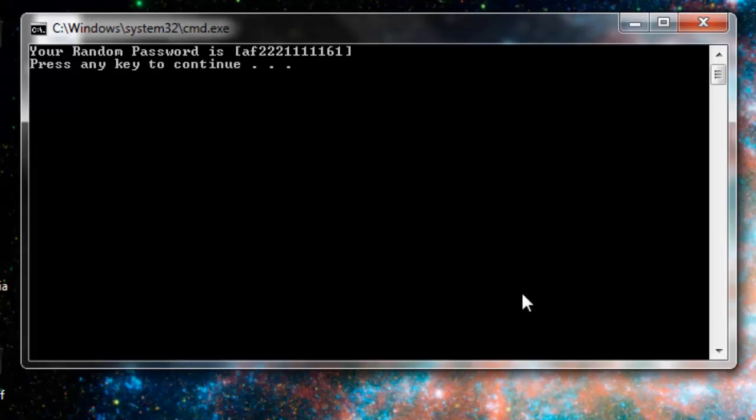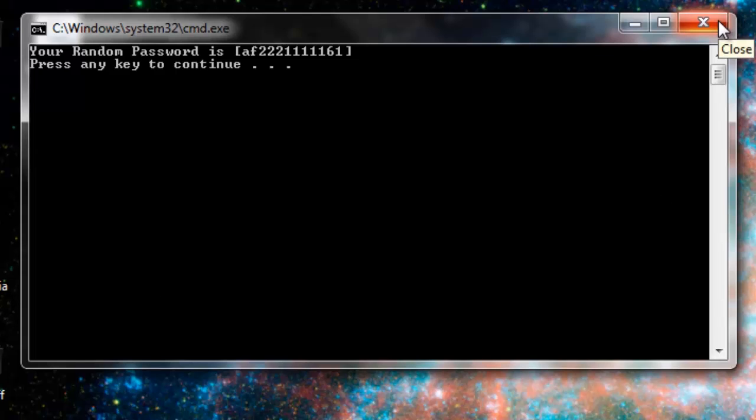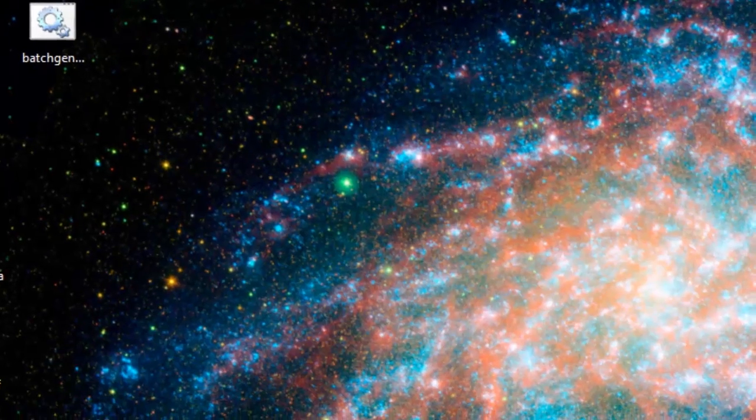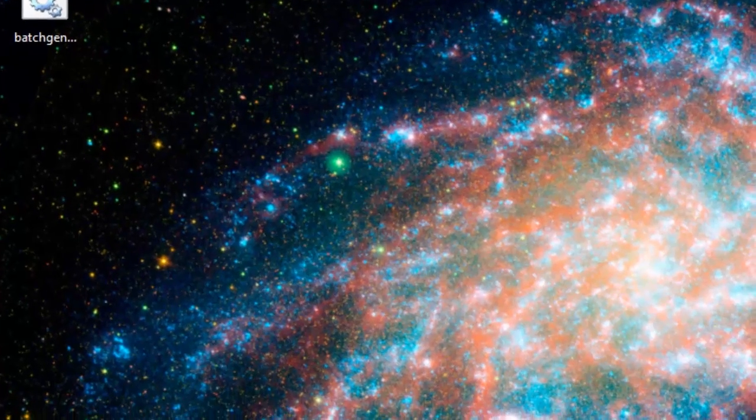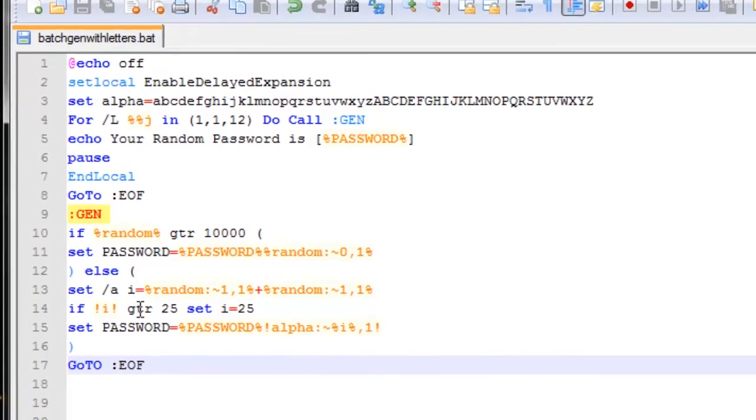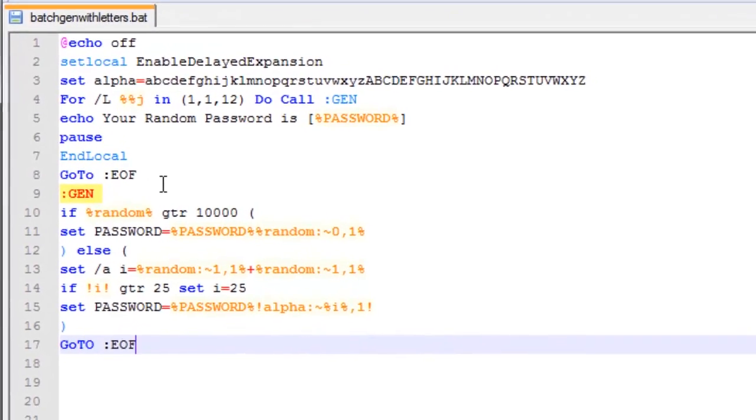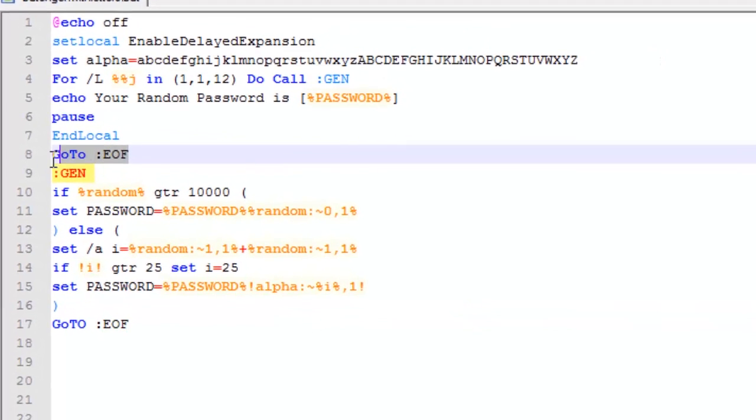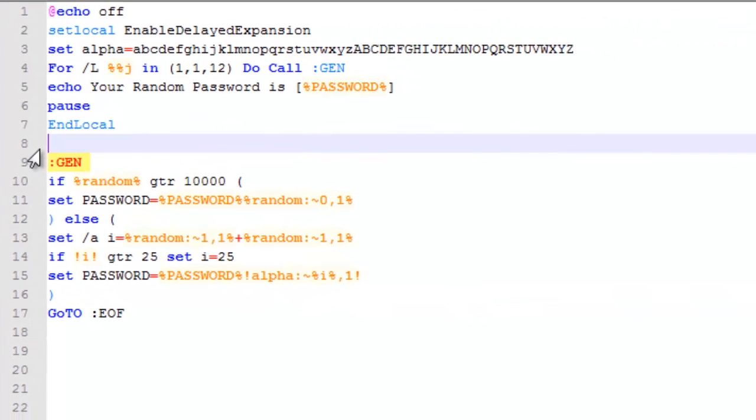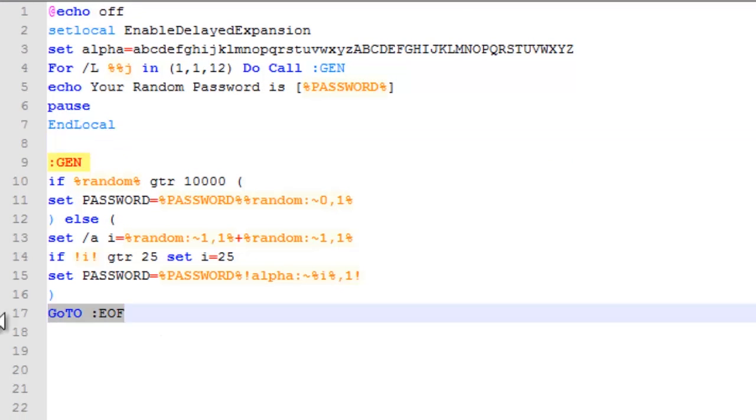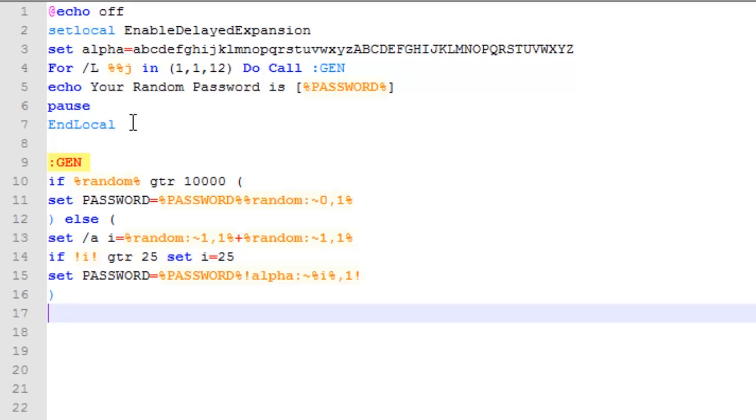Now, I don't know if you guys noticed the common theme is A is in all those passwords. Now, if we want this to be a true random password generator, we are going to have to make a small modification. So, we are going to get rid of the go to EOF on both gen and the part after set local enable delayed expansion and end local.